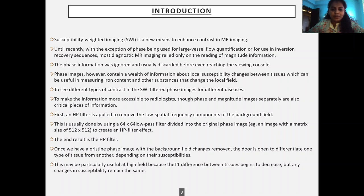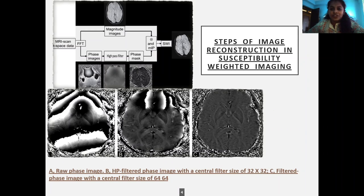Once we have a pristine phase image with the background field changes removed, the door is open to differentiate one type of tissue from another depending on their susceptibilities. This may be particularly useful at high field because even differences between tissues begin to decrease, but any changes in susceptibility remain the same. The steps of reconstruction in SWI begin with a raw phase image, then an HP filtered phase image with a central filter size of 32×32, and next a filtered phase image with a central filter size of 64×64.